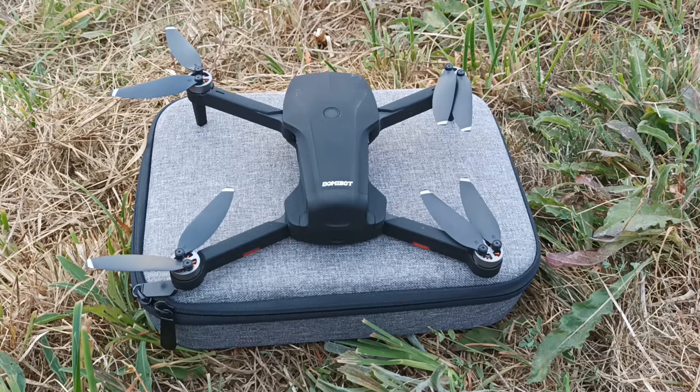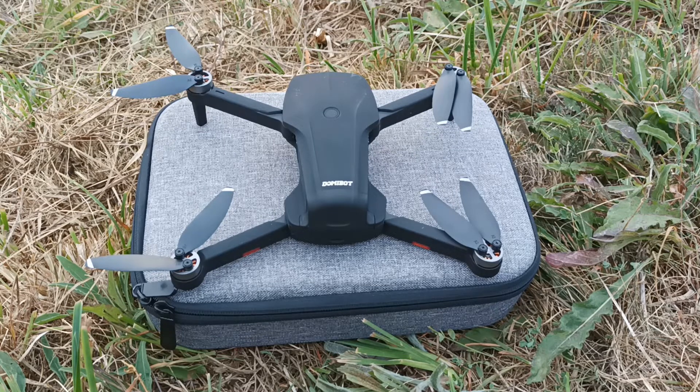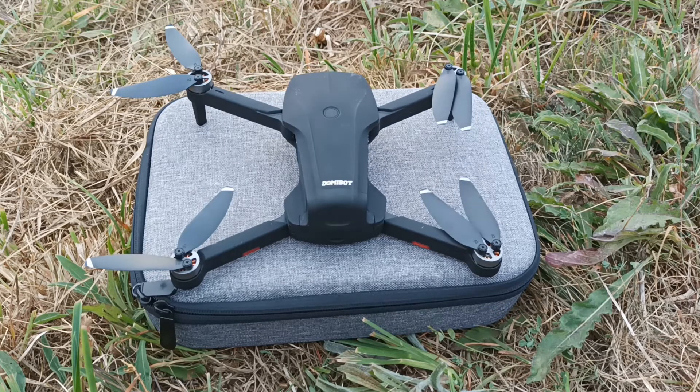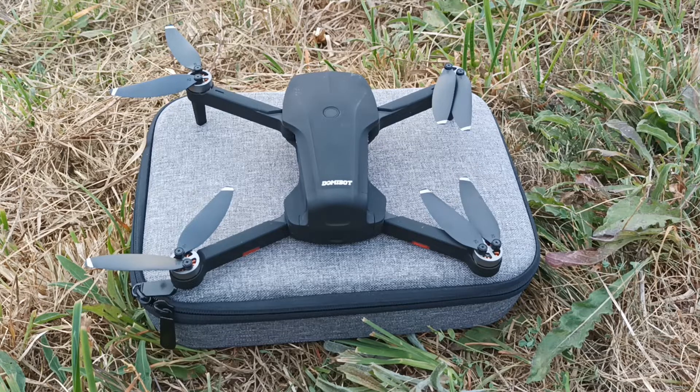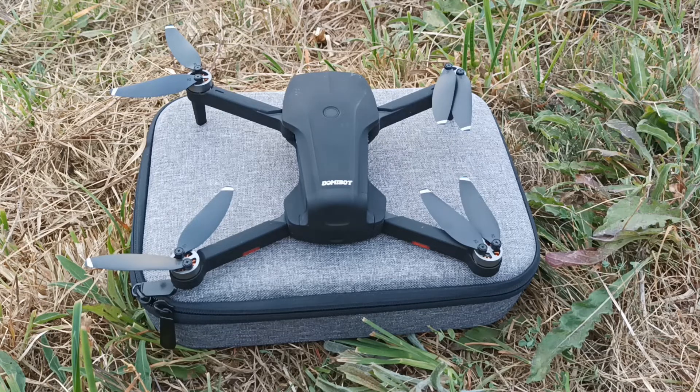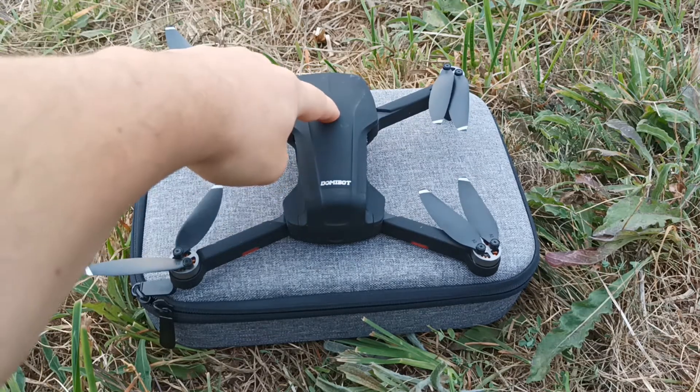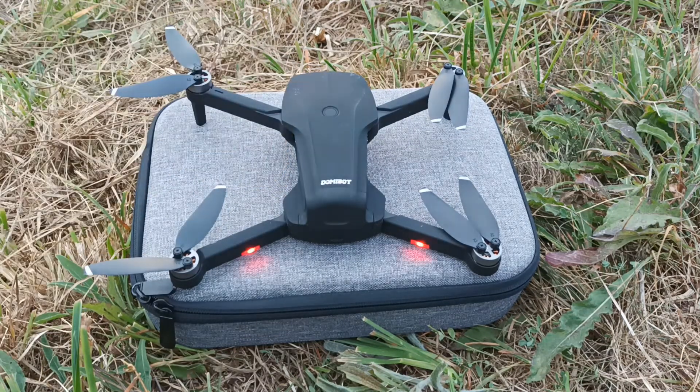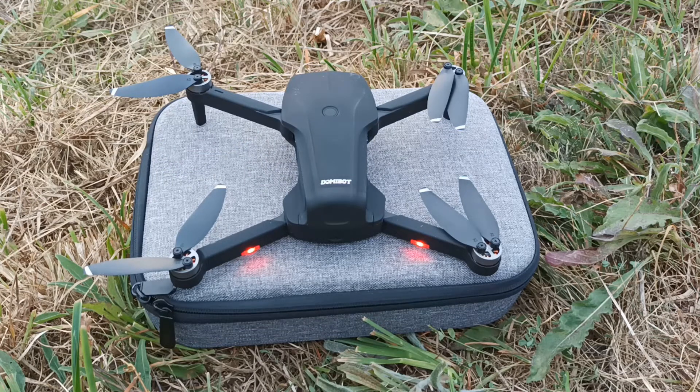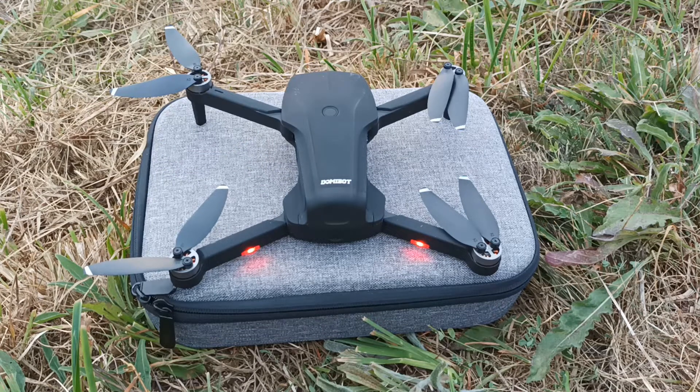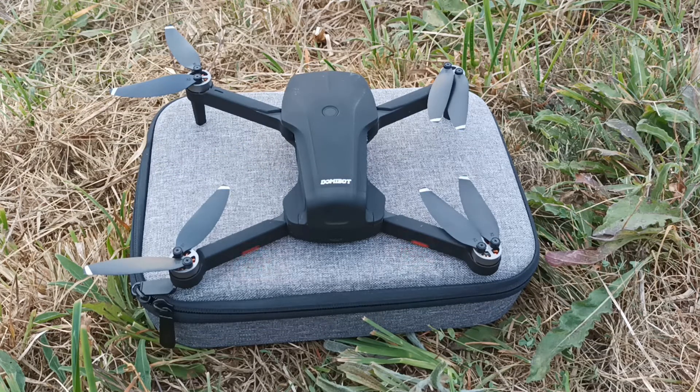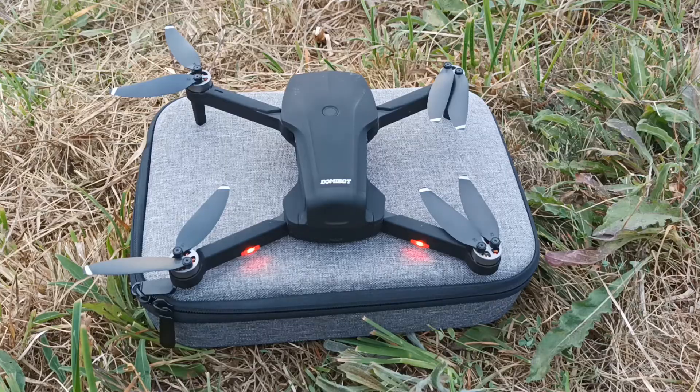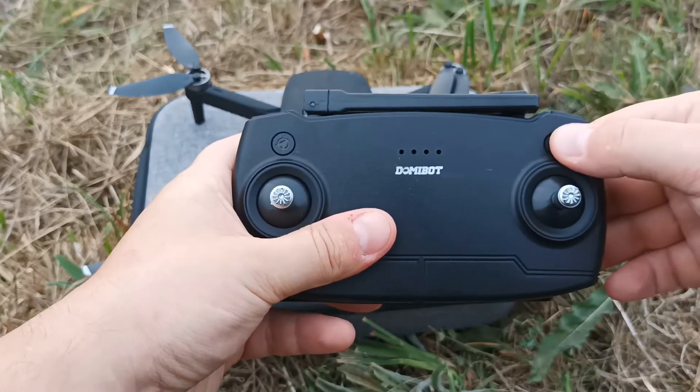It won't detect signal if you do not perform all calibration procedures. According to the instructions, the first thing to do is to turn on the drone, then you need to turn on the remote control.